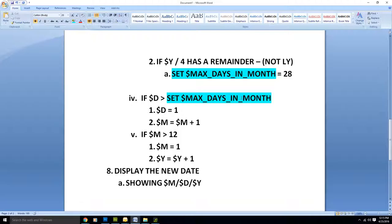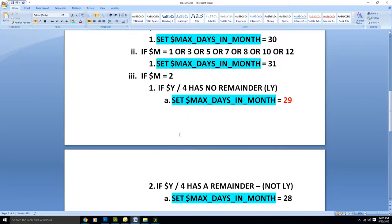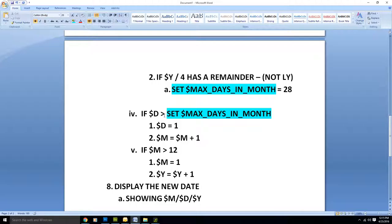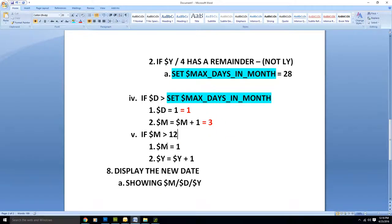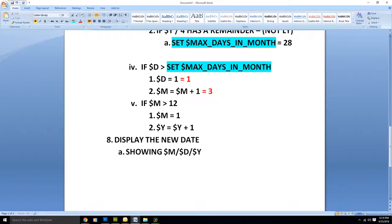We skip the non-leap-year branch. Then we go to the step: if day is greater than max days in month — day is 30, max days is 29 — is 30 greater than 29? Yes. So D equals 1, and month equals 2 plus 1 which is 3. Then we check if month is greater than 12 — it's not. So the new date is month 3, day 1, year 2016. Adding one day to February 29th correctly gives us March 1st, 2016.